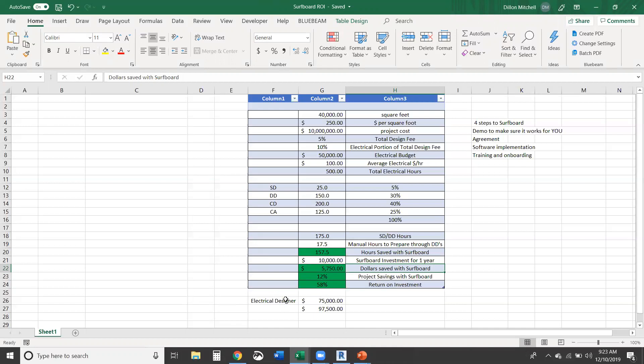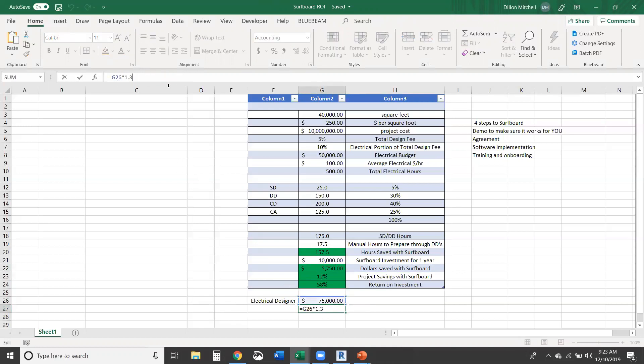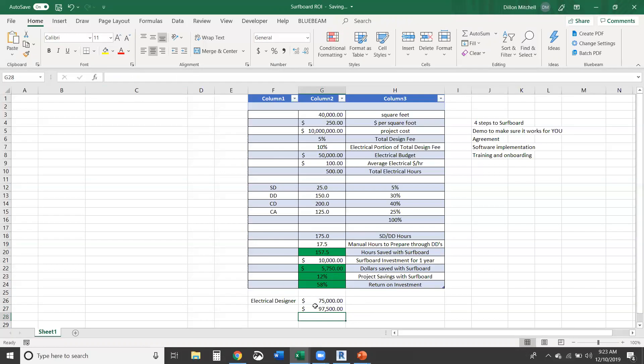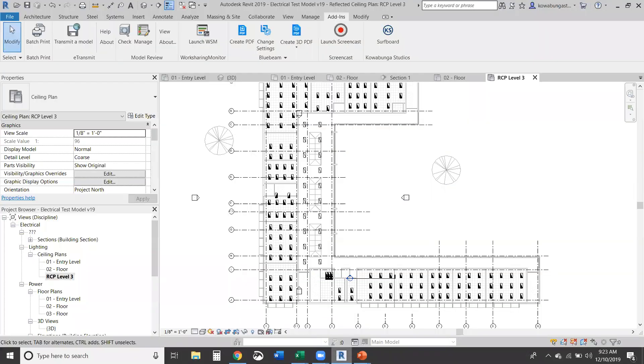And then if we look at, let's say that you're doing more and more projects and you don't need to end up hiring that additional designer. So their salary is $75,000. And then you add on benefits and everything else. 1.3 is a typical multiplier, which is how we get $97,500. So for that $10,000, you're saving this on top of any of the time savings. So that's really Surfboard in a nutshell.